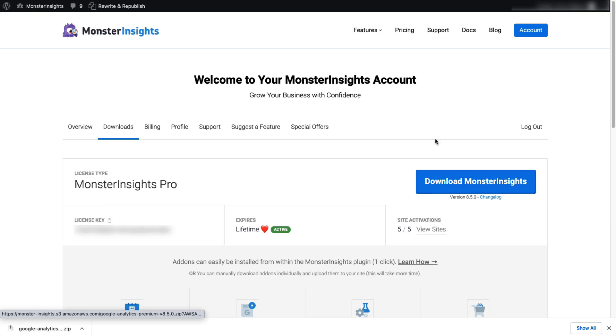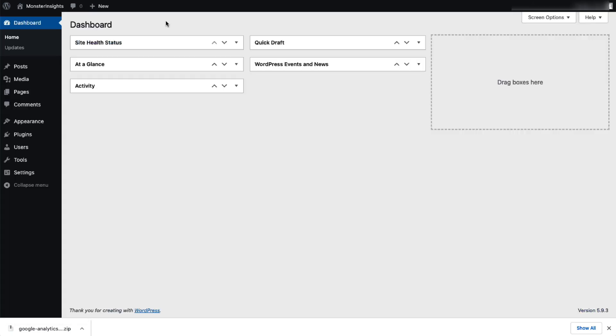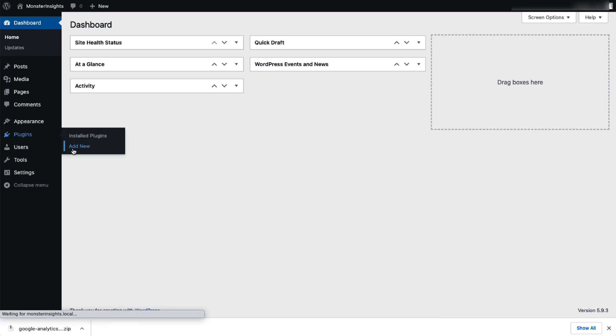Next, log into your WordPress site and then on the admin sidebar, click Plugins and then select Add New.